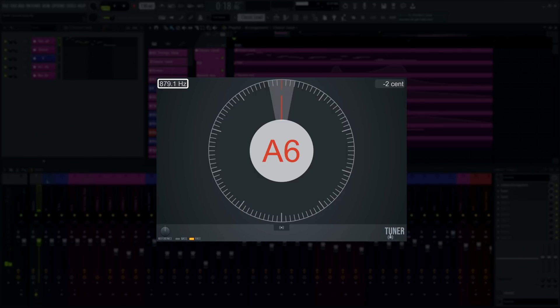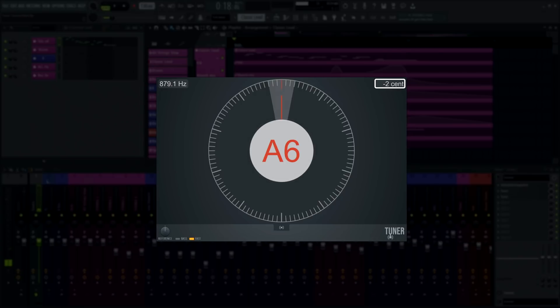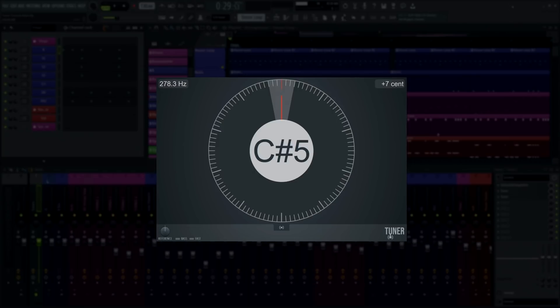Tuner will tell you the detected fundamental frequency or root note of your sound, the closest equal temperament pitch, and by how much you're off. This is helpful for tuning instruments before recording, but also for tuning samples from a record that were recorded at the wrong RPM after the fact, or vocal chops that end up between pitches due to vibrato.